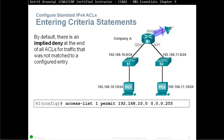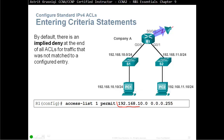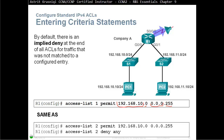Entering criteria statements: by default, there is an implicit deny at the end of all ACLs for traffic that was not matched to a configured entry. For example, you create an ACL — access-list 1 — and we're permitting one network: 192.168.10 with wildcard mask 0.0.0.255. The zero means match those first three octets, and the last zero means ignore — we can put any number there. That's the same as saying at the end 'deny any' — that's the implicit deny. The statement is added automatically at the end of every ACL.